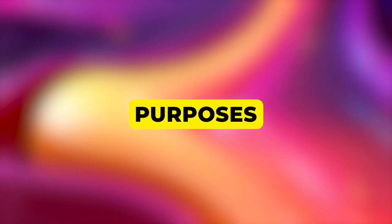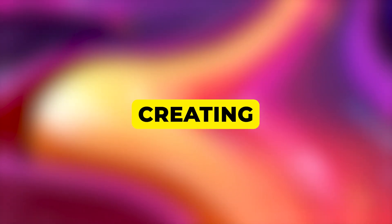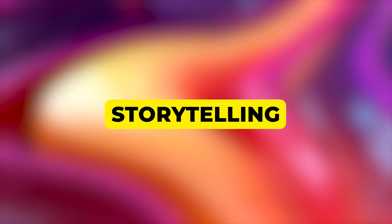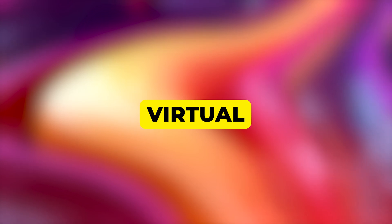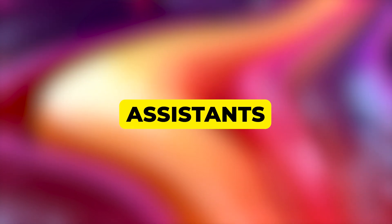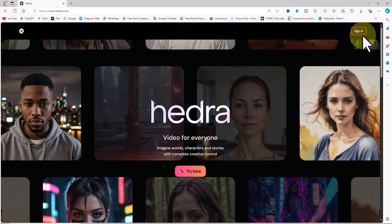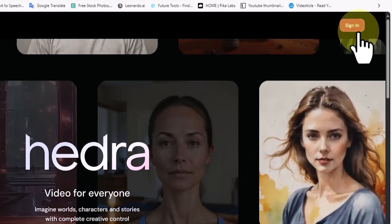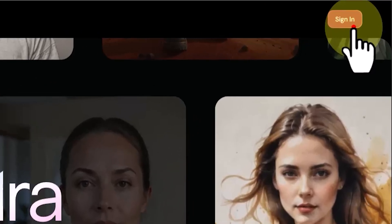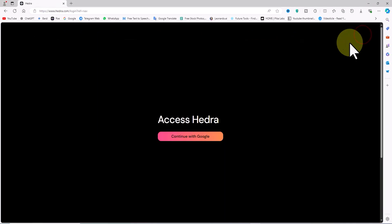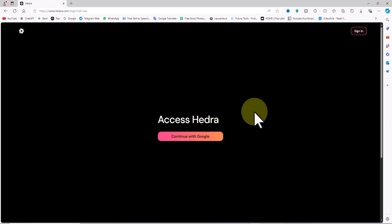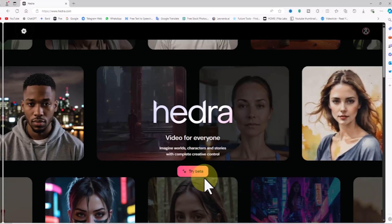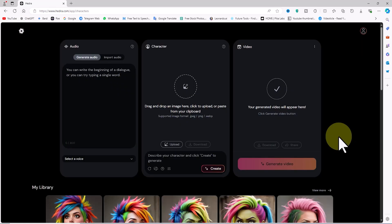This could be used for a variety of purposes, such as creating educational videos, interactive storytelling, or virtual assistants. First, I go to the Hedra AI website. I create an account and log in by clicking the sign-in option at the top right corner. Then I click on 'Try Beta' to enter the dashboard.